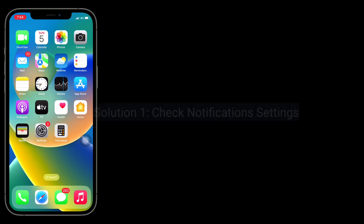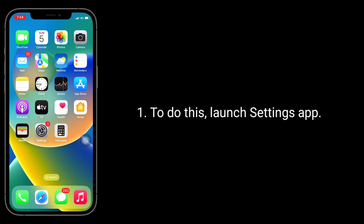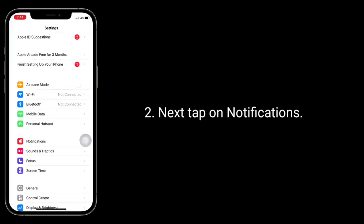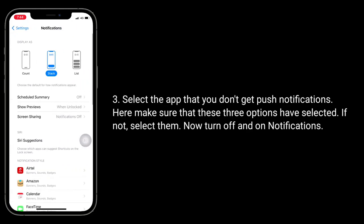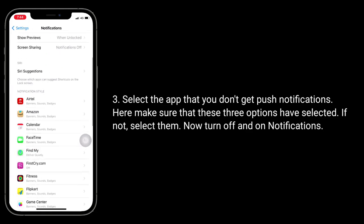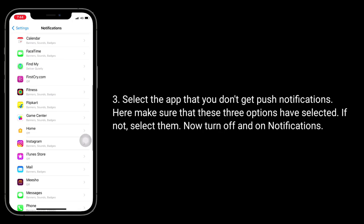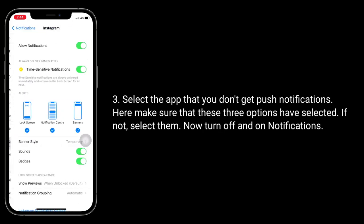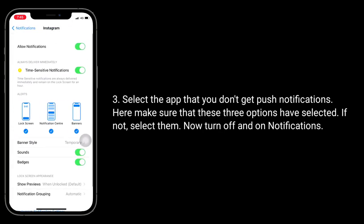First solution is check notification settings. To do this, launch Settings app. Next, tap on Notifications. Select the app that you don't get push notifications. Here make sure that these three options are selected. If not, select them, then turn off and on Notifications.